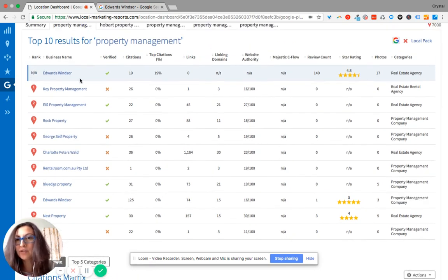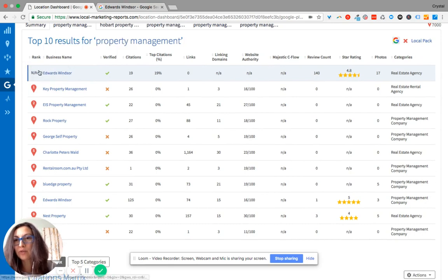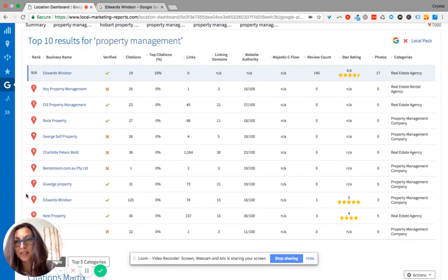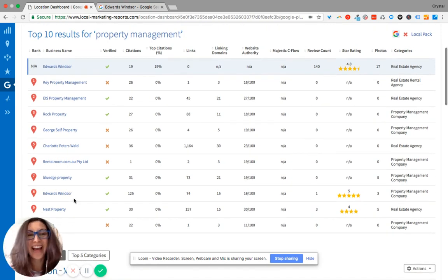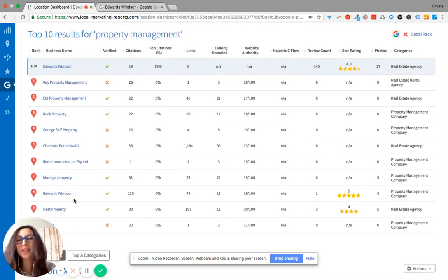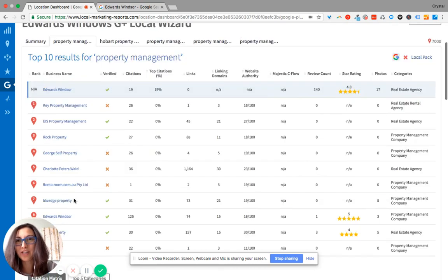This is interesting though. It shows that you're not showing up or you're not ranking, but really this business is ranking eighth. So just really pay attention to that information.